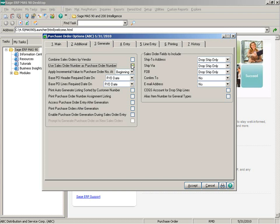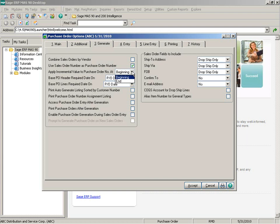When using the sales order number as the purchase order number, you can select how the incremental value will be applied to the purchase order number if the PO number already exists or if more than one purchase order needs to be generated from that sales order. A selection of beginning will replace the leading zero of the order number with a numeric character beginning with 0 through 9, then alpha characters A through Z when more than 10 purchase orders need to be generated. A selection of end will remove the leading zero and apply an alpha character to the end of the purchase order number. You can see help for more examples.